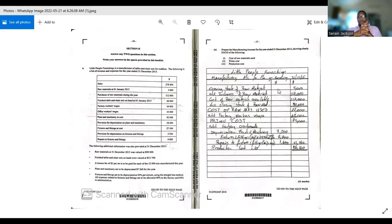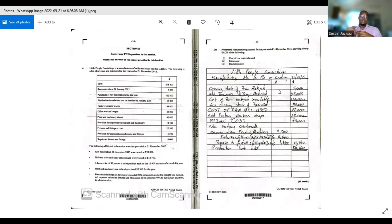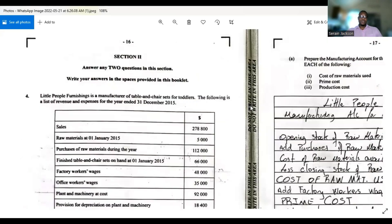There's a tutorial video on manufacturing accounts and other past paper workouts that I will leave at the end of this video, so please watch to the end and hit that like button, leave an encouraging comment. The first thing you do when you see a question, as I always tell you, is to read through the question — don't get panicky or freak out.